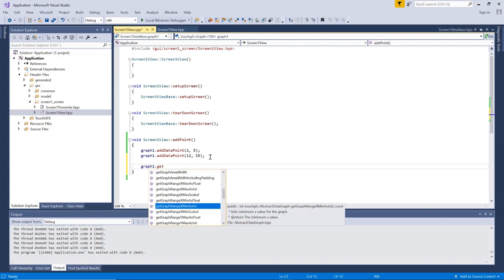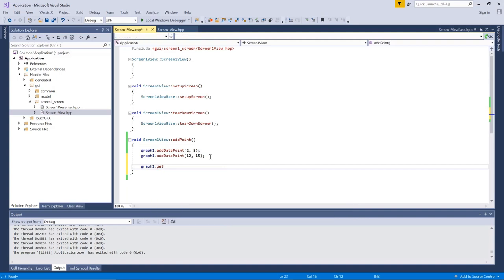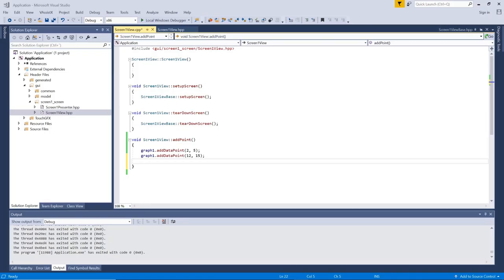This can be used if you want to normalize data points or something like that when you insert them into your graph. All of these functions can be seen in the API for the graph and also the description of the static graph itself in the documentation.